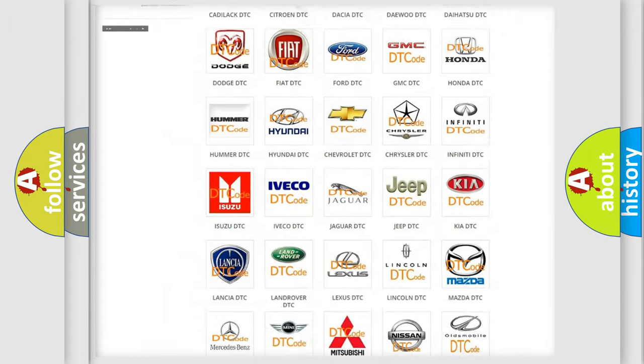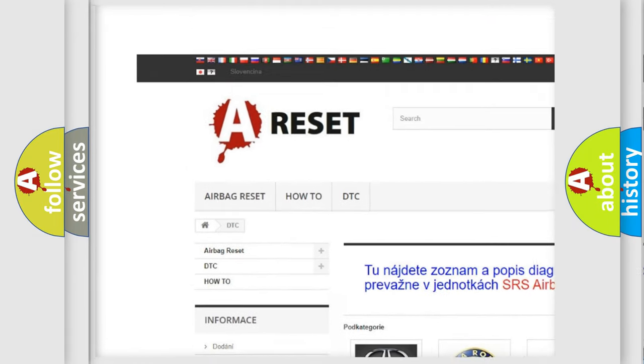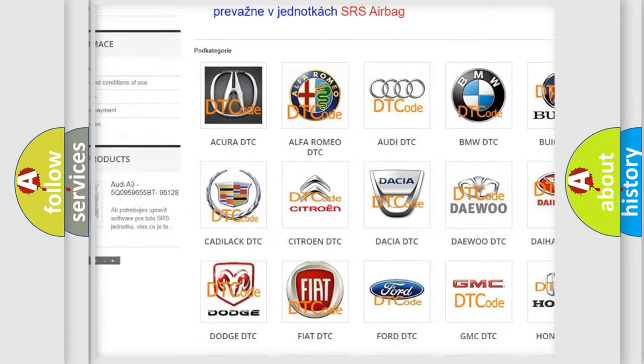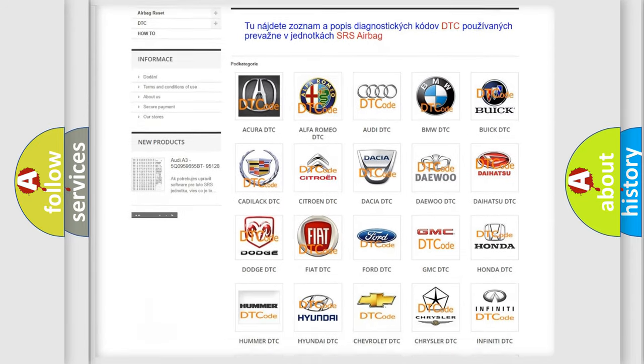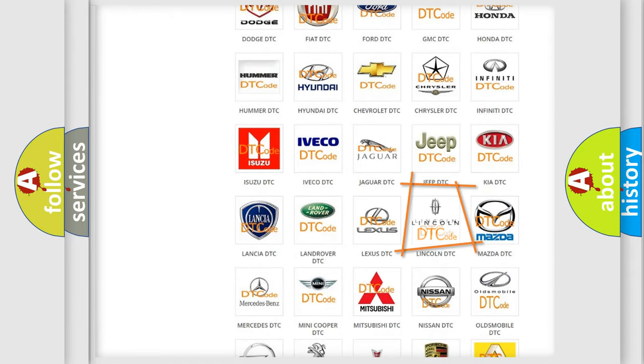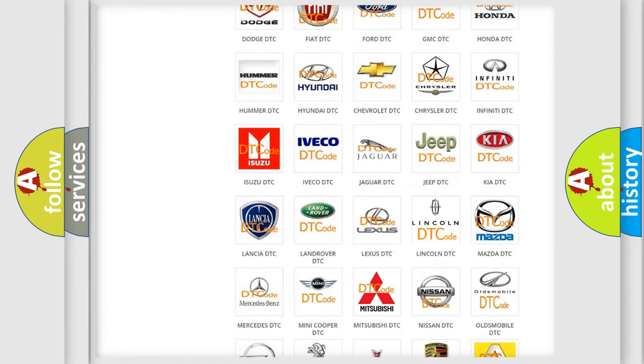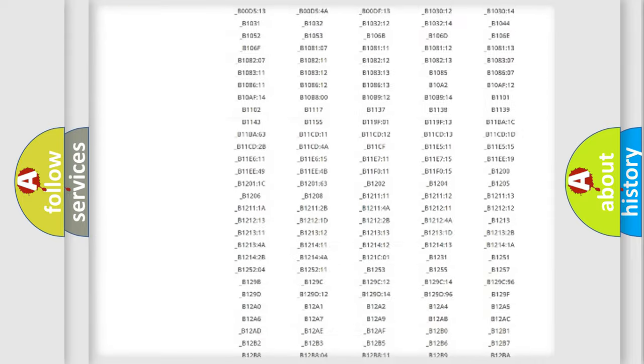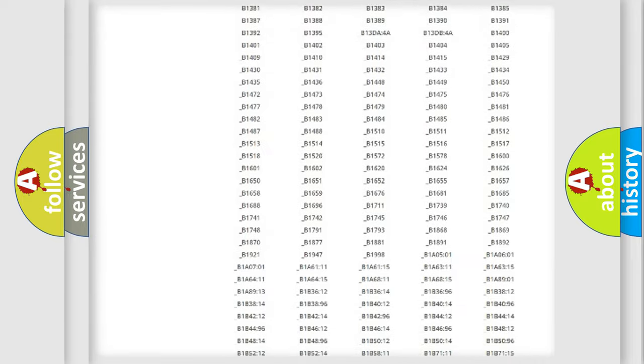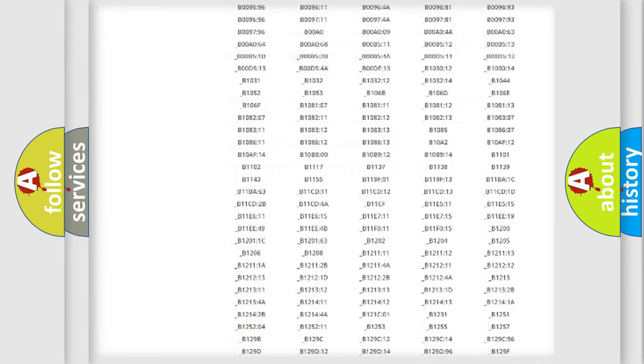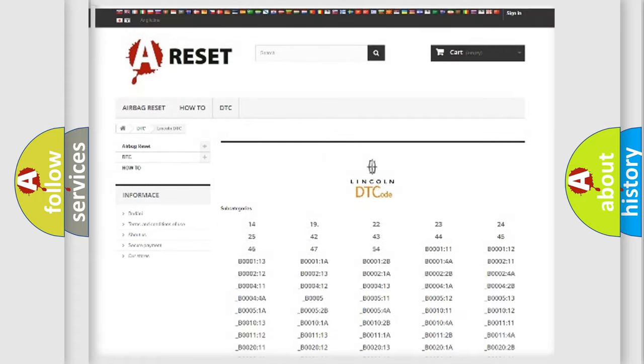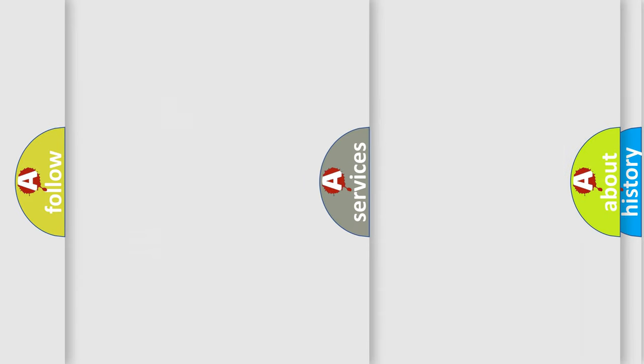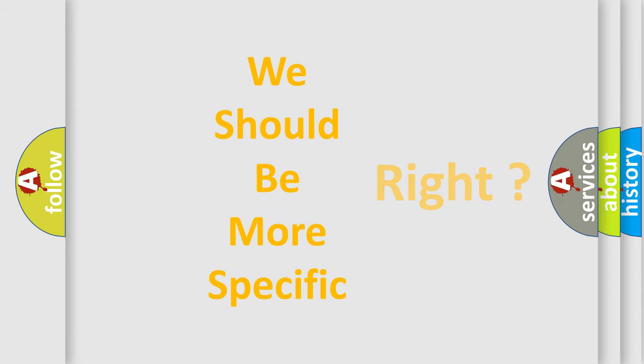Our website airbagreset.sk produces useful videos for you. You do not have to go through the OBD2 protocol anymore to know how to troubleshoot any car breakdown. You will find all the diagnostic codes that can be diagnosed in a link and vehicles, also many other useful things. The following demonstration will help you look into the world of software for car control units.